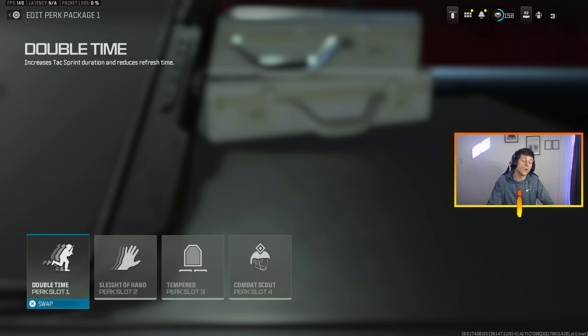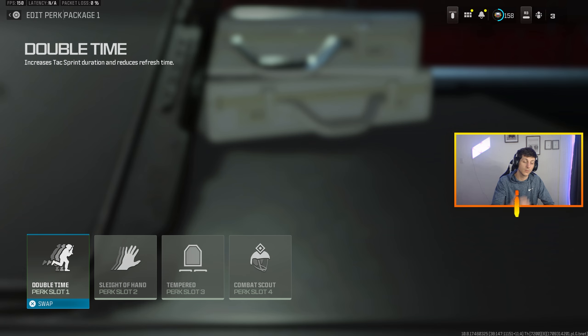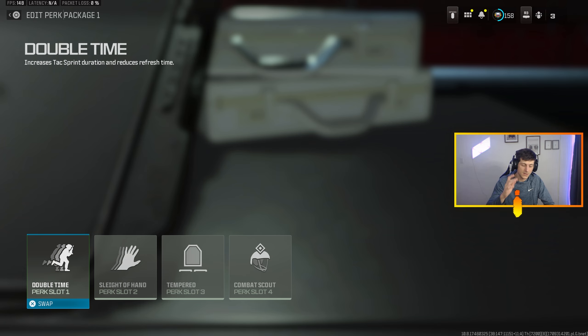In unranked, undoubtedly Double Time is what you're going to want to run for sure. If you're not running this, if you're not playing ranked and you're not running Double Time, you're a bot. To run Mountaineer or anything else in unranked is just the most egregious thing I've ever heard of.